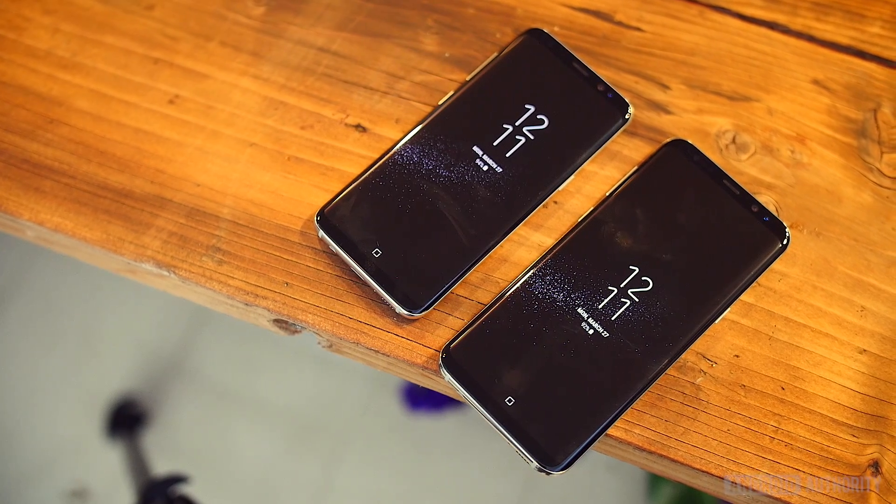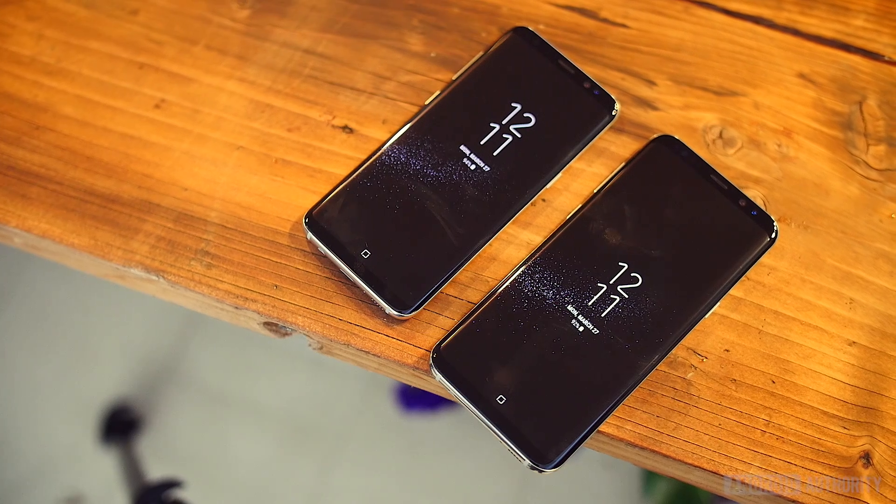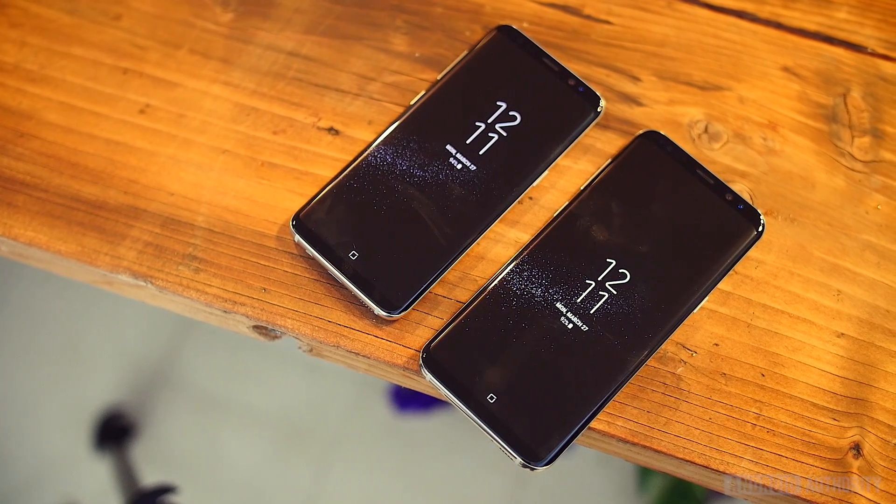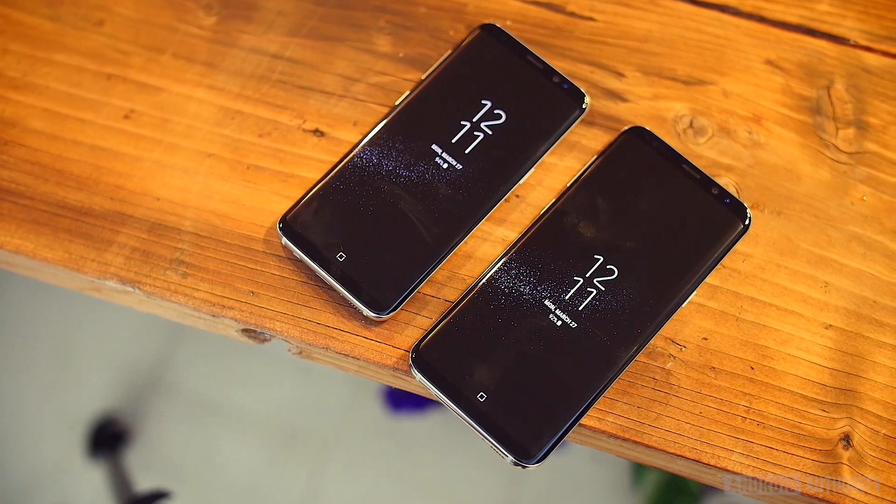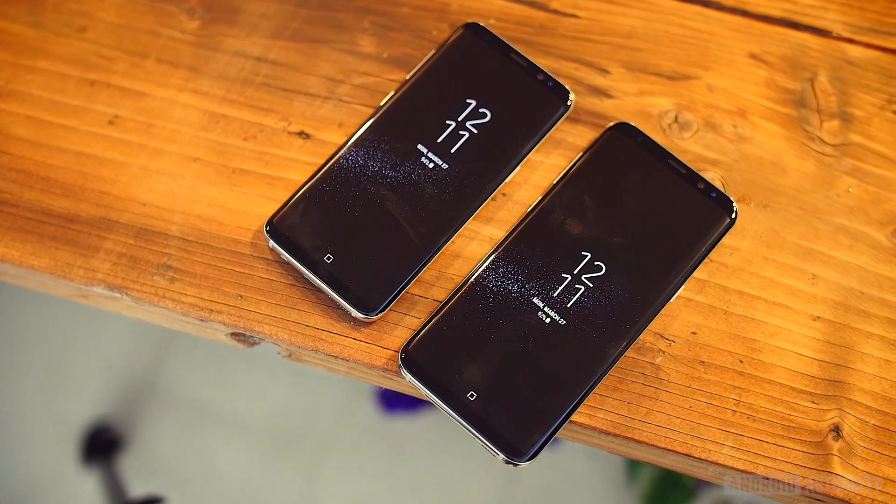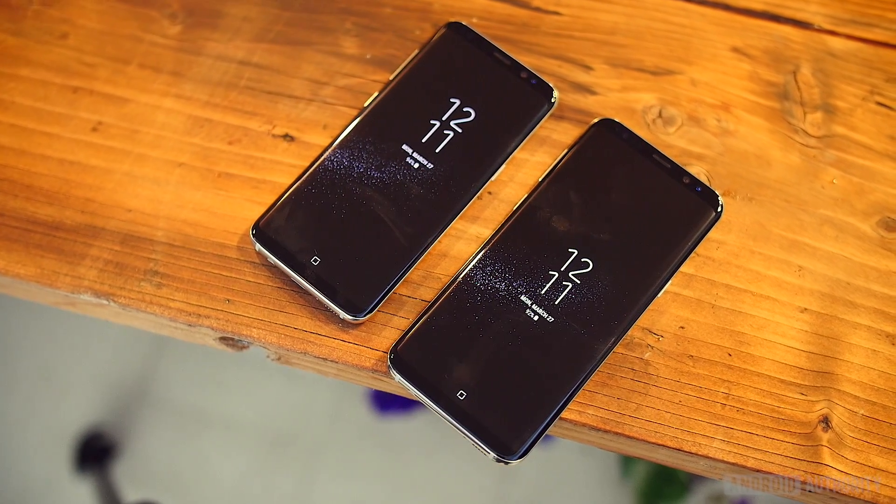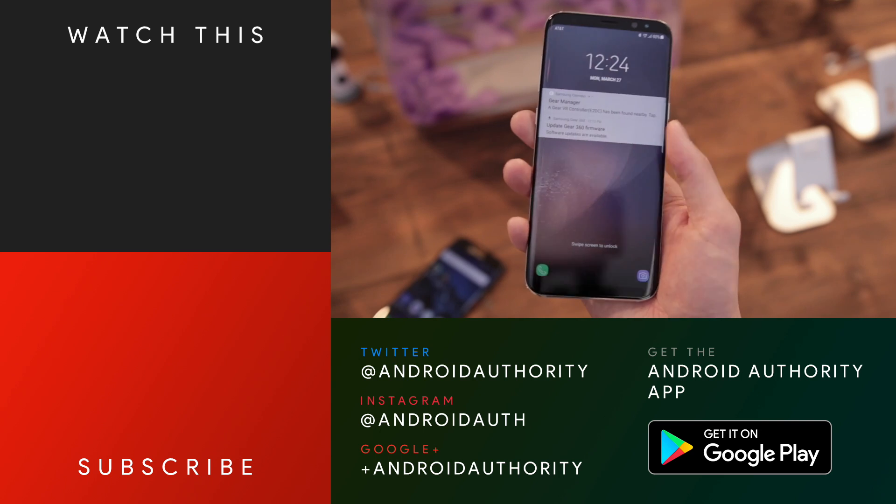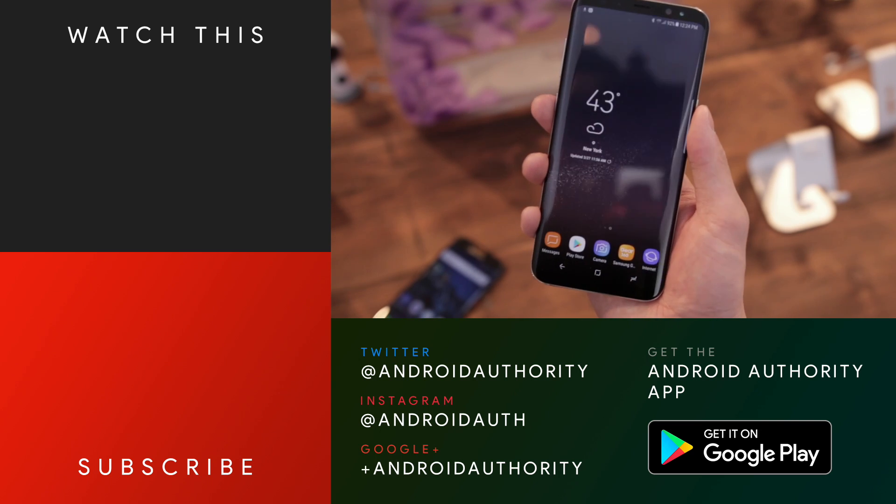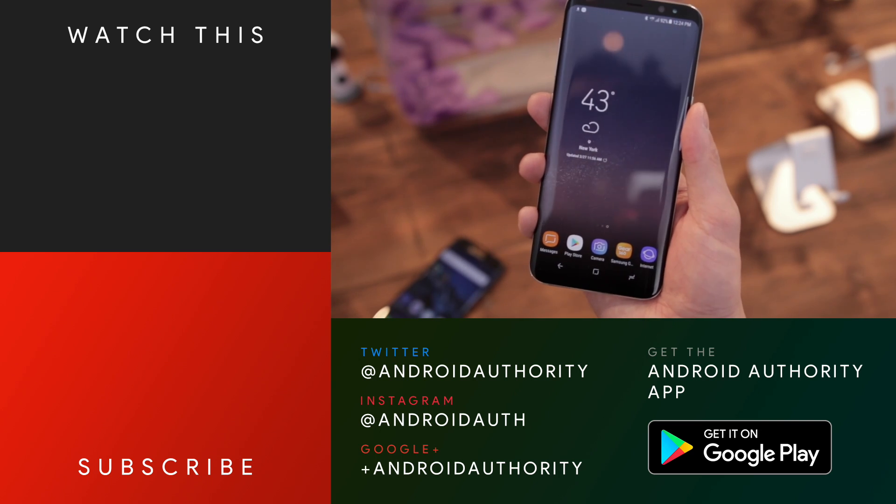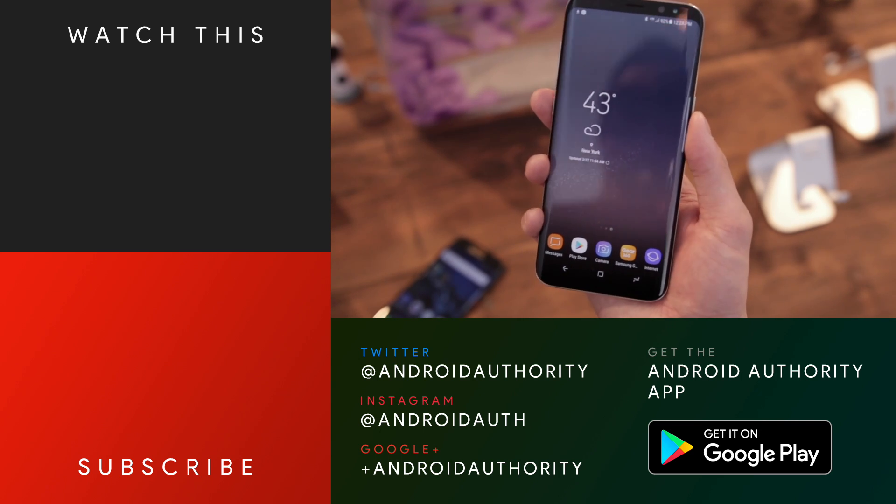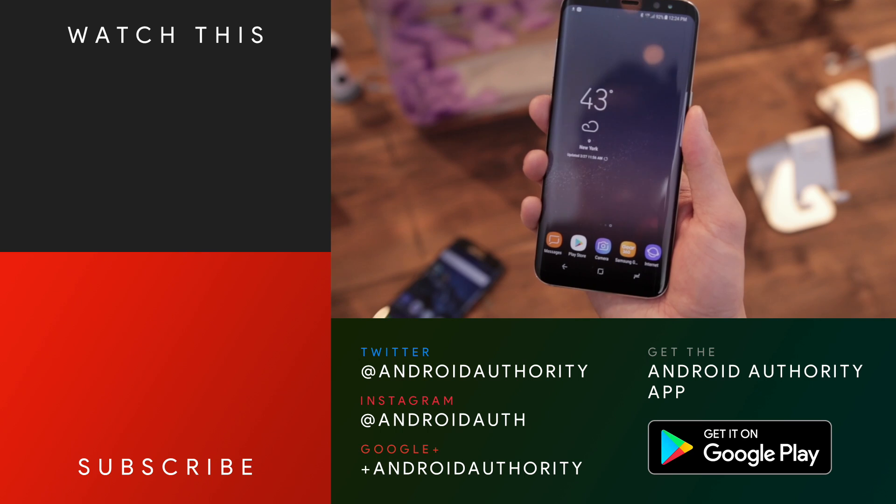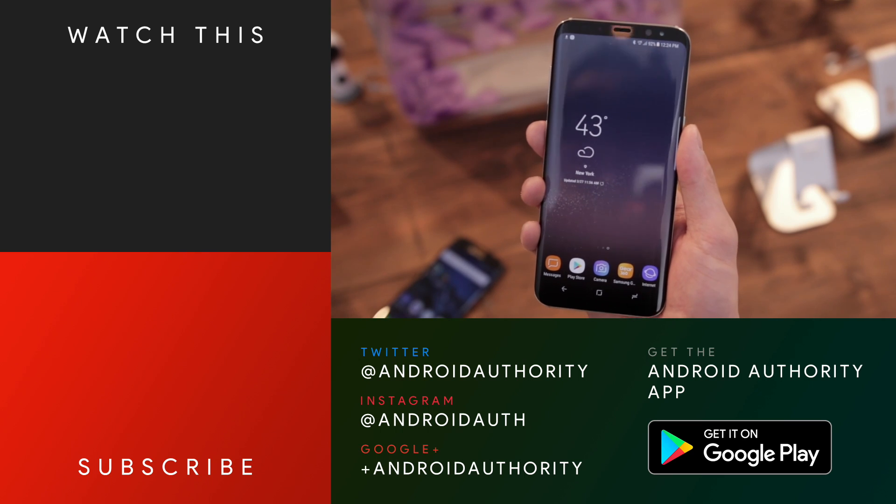To use DeX, you'll need the Galaxy S8. So check out our full Galaxy S8 review and let us know if you think the DeX experience is worth buying. Give us a thumbs up if you liked this video. Don't forget to subscribe and head over to androidauthority.com for a lot more on the Galaxy S8.